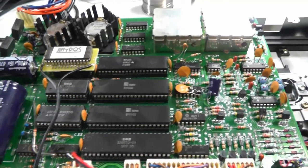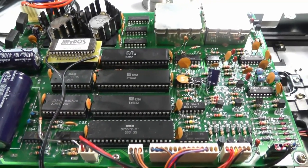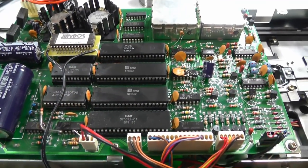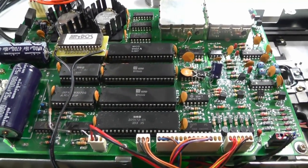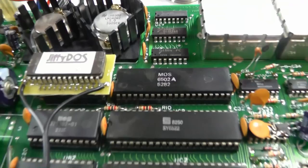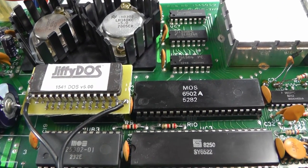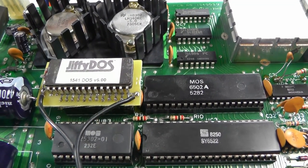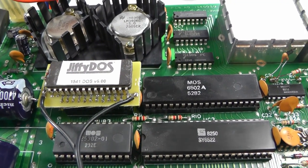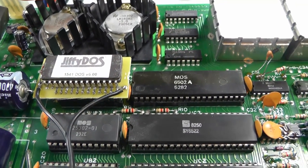So thanks for watching this video. If you didn't see my part one, watch it where I put the Jiffy DOS into my Commodore 64C. Thanks for watching.